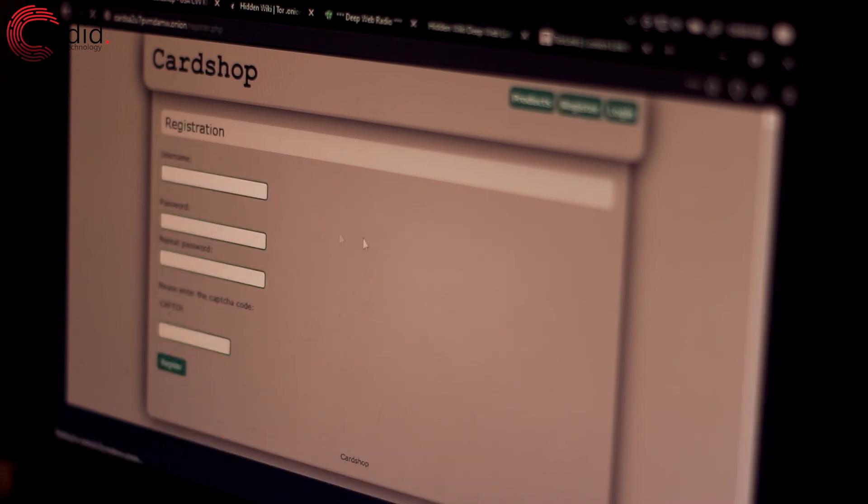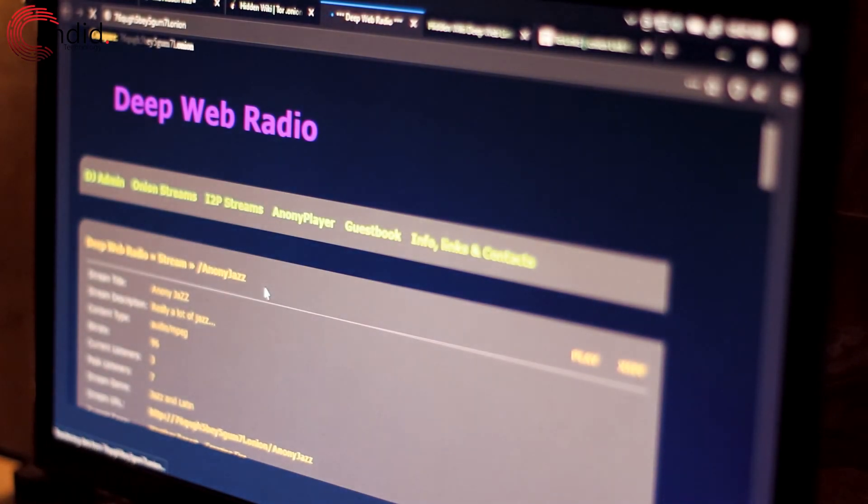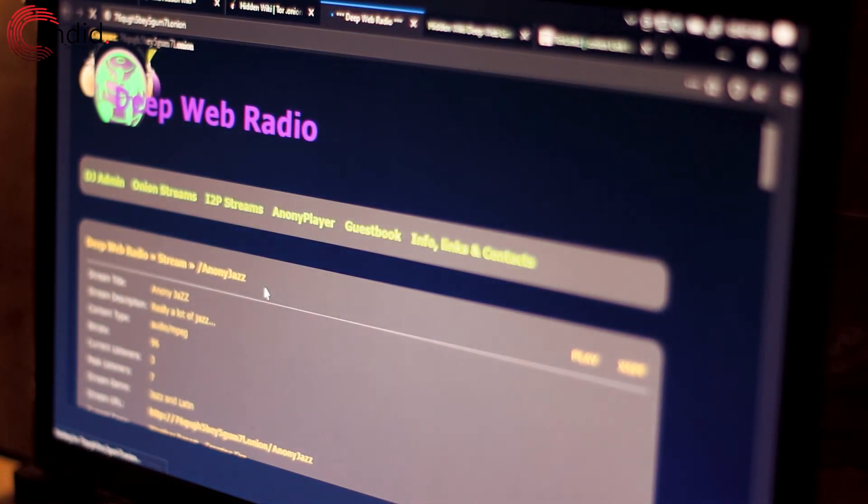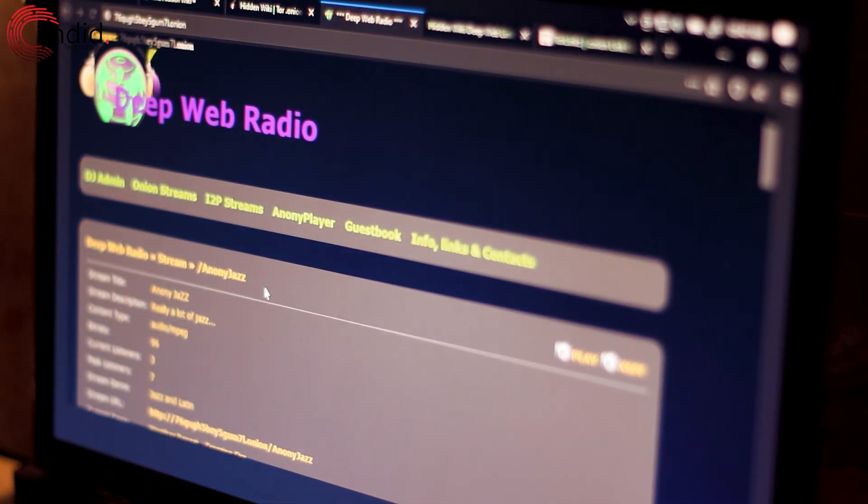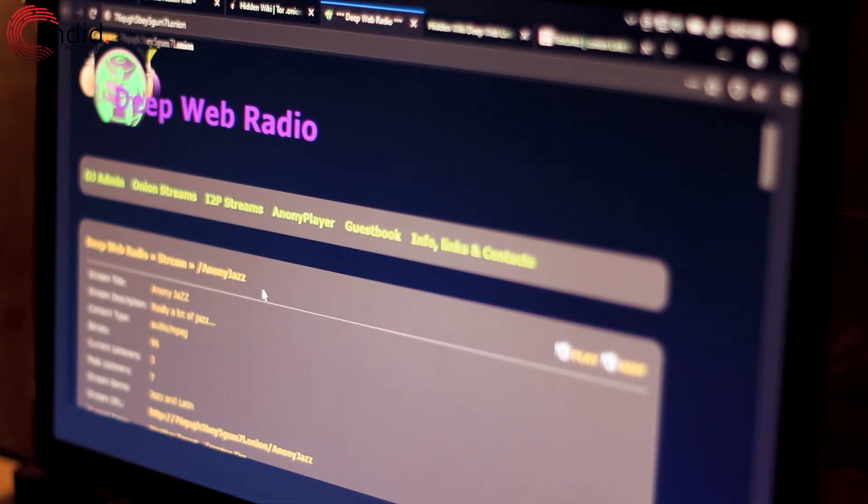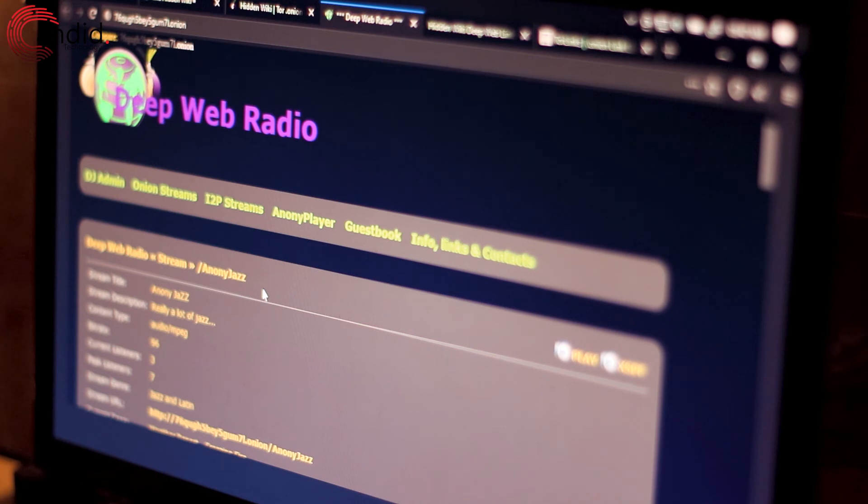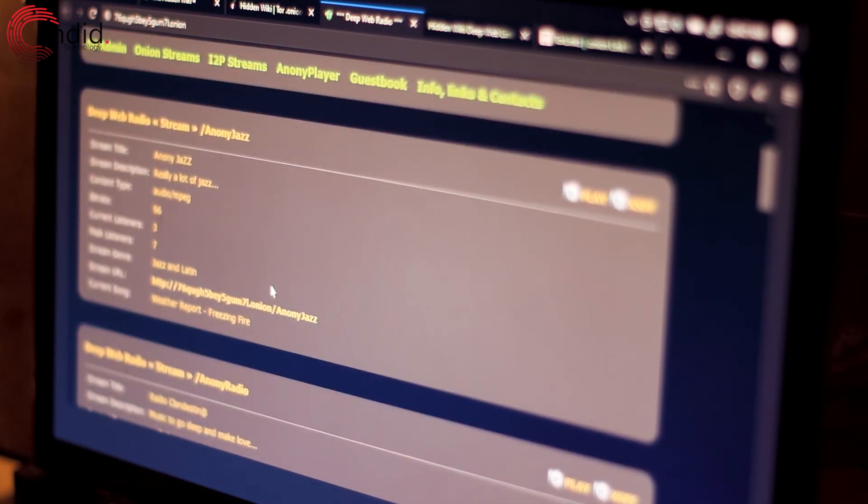Note that most of these sites require a user account but won't ask for an email when you make one. Also, be very, very sure of what you're doing and where you're going. All it takes is one wrong click to get into trouble with the law or have your computer explode with malware.